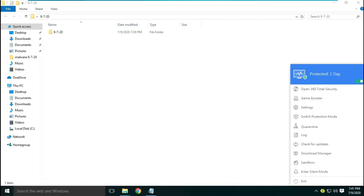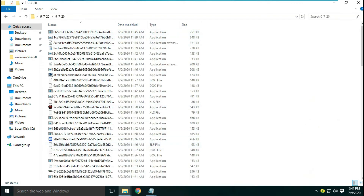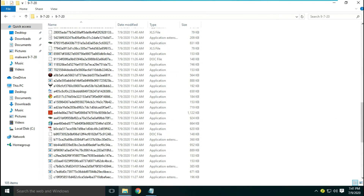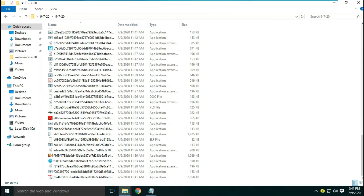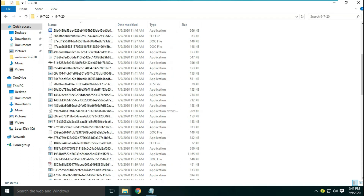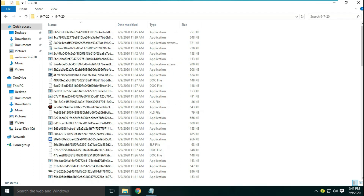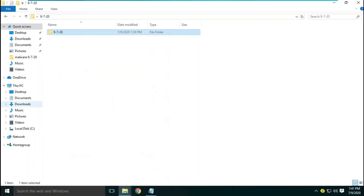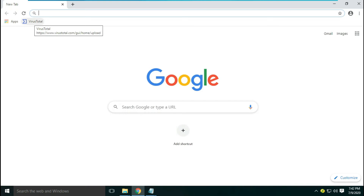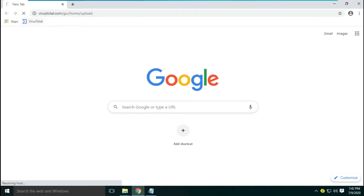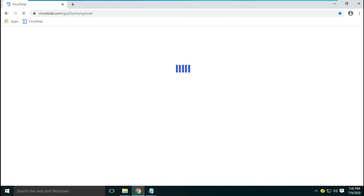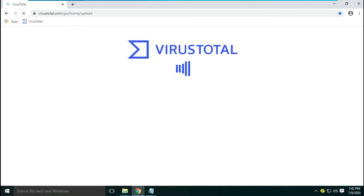Let's enable real-time protection and then check whether it detects any more threats. Even after opening the threat folder, there is still no notification for malware detection. Let's find out if these files are malicious by uploading some of them on virustotal.com.